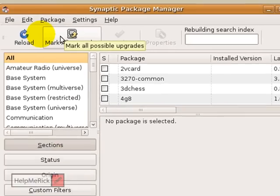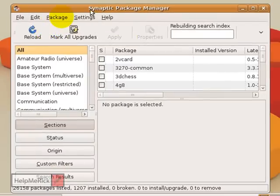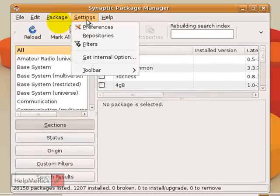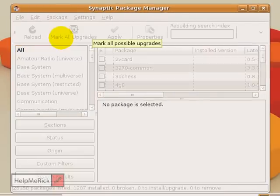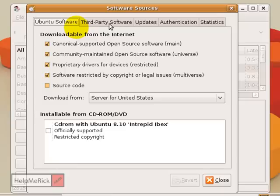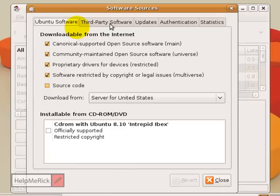If this is the first time you've been here, click Settings from the menu in the Synaptic Package Manager, then click Repositories. Repositories are sort of like stores or warehouses where the program will look for software that you're searching for.